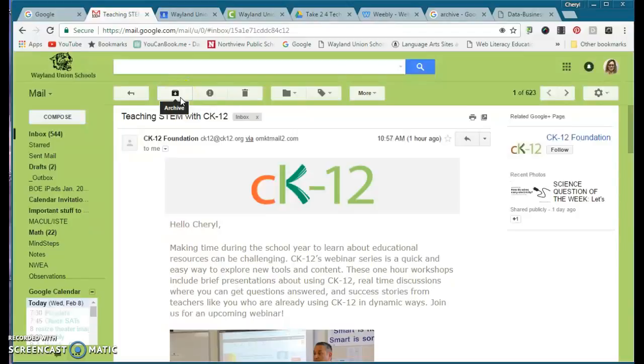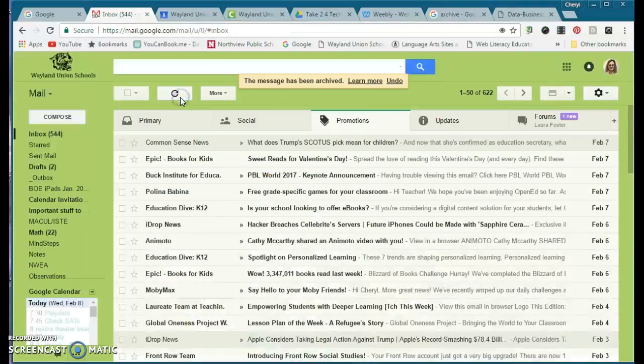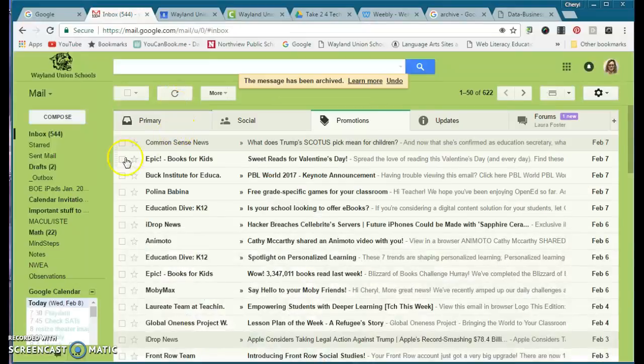If you click on the archive, what it's going to do is it's going to take it out of your inbox, but just leave it in your general all mail folder. So if I tap on archive, it's been archived.